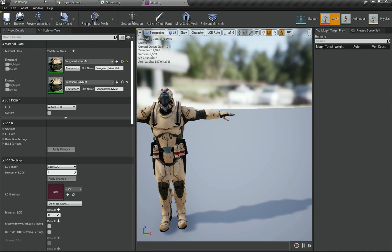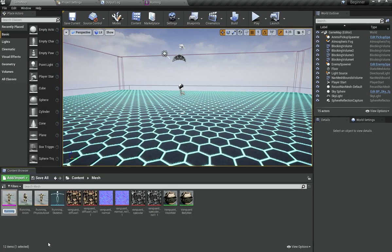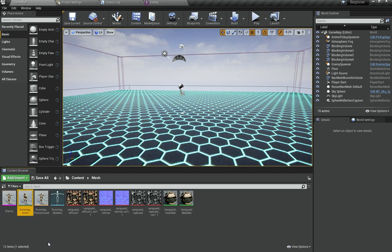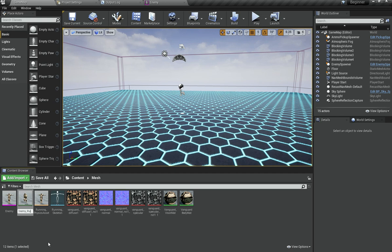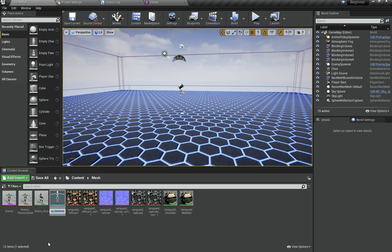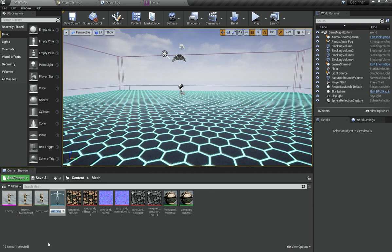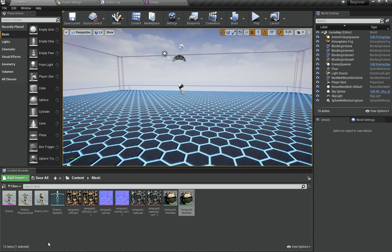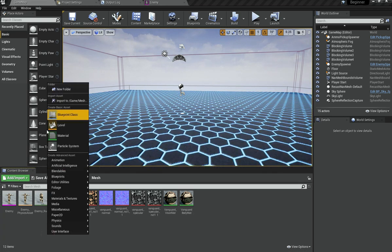I am going to rename this from 'running' to 'enemy', and rename the running animation to 'enemy running'. Then I am going to change the physics assets to 'enemy physics assets' — just change all the 'running' references to 'enemy'. So we have got the running skeleton which I am going to change to 'enemy skeleton'. You can leave all the material stuff as is.